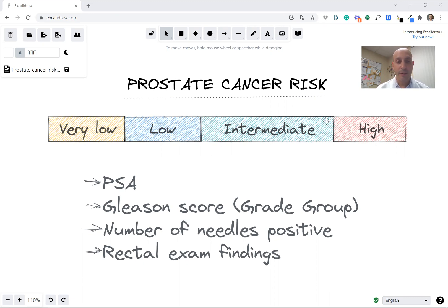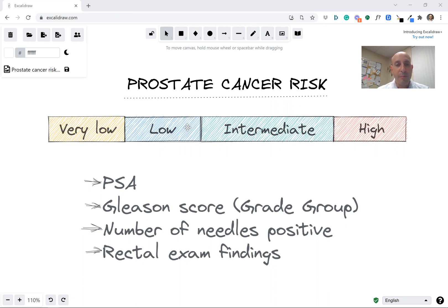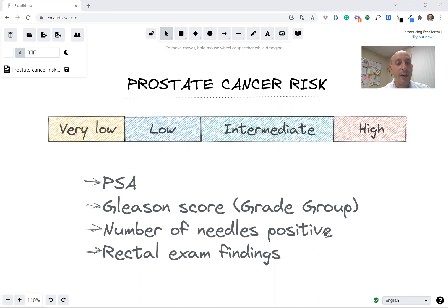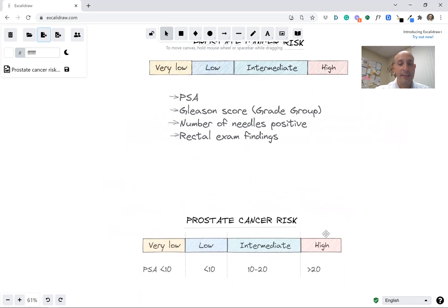On the other end, all the way on the right side, these are very risky cancers, and when we find them we need to do something about it. We put people in buckets using the PSA blood test, the Gleason score — also called the grade group — the number of needles that hit cancer spots in the prostate, and rectal exam findings.